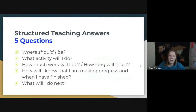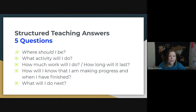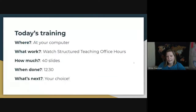When we're doing structured teaching, we're always trying to answer five questions for our students. You may have seen this before as four questions, but I've added the 'where' — where the student should be, what activity they are doing, what work they're doing or how long will it last, how do they know they're making progress and that they've finished, and then what will they do next. Whatever activity you're doing, your students should be able to answer these questions. This is a condensed version of a training I did in August with Jill Pring, and I'll give you links to more information at the end.